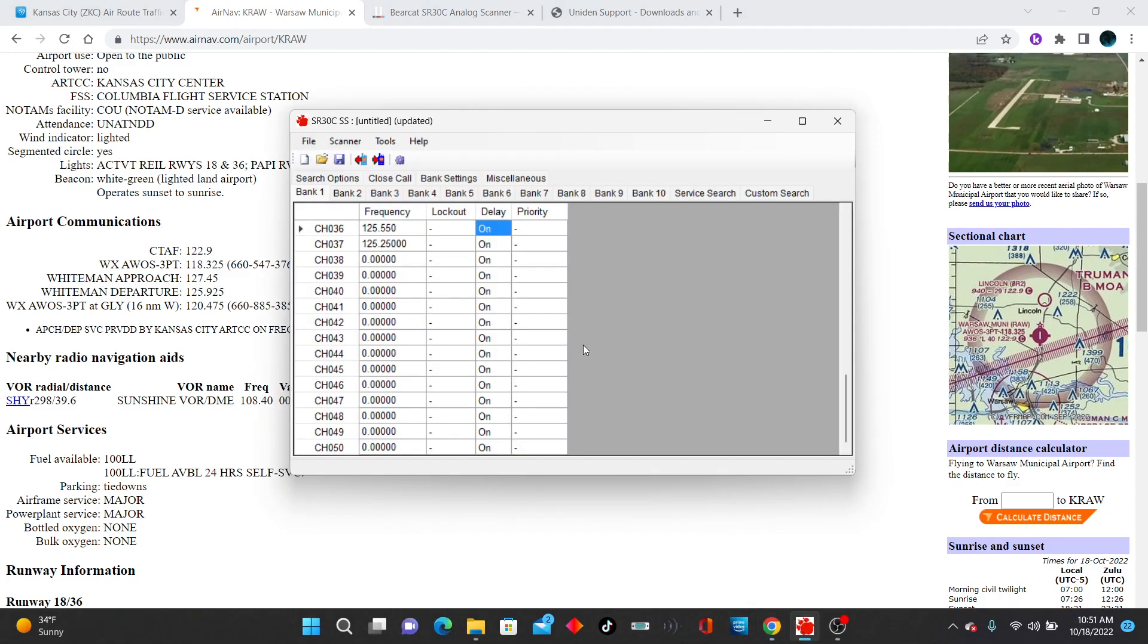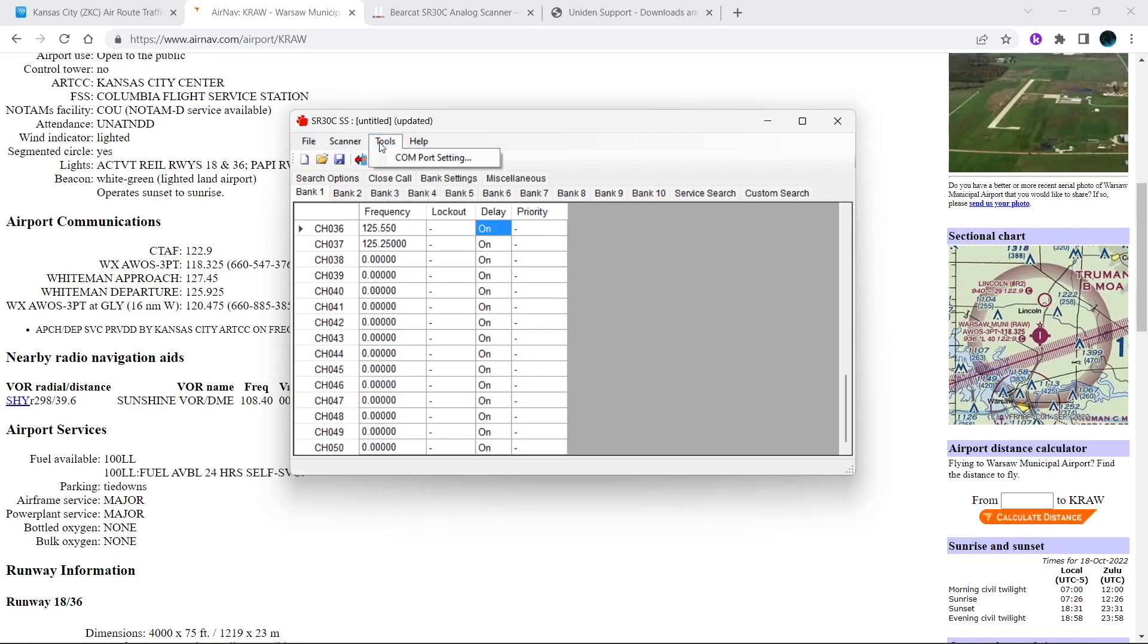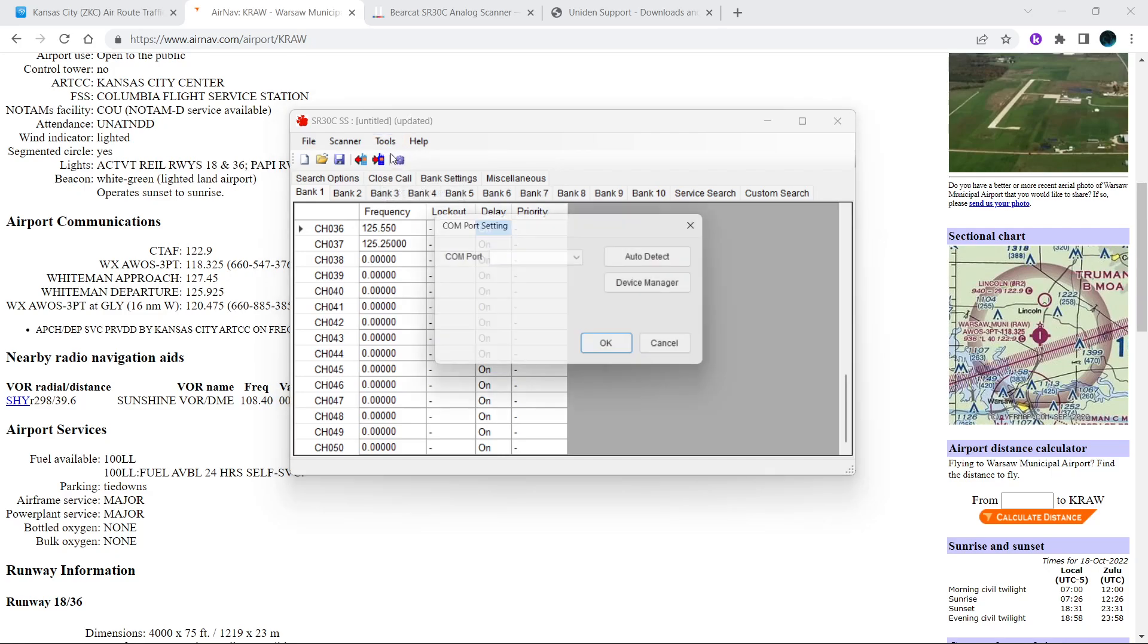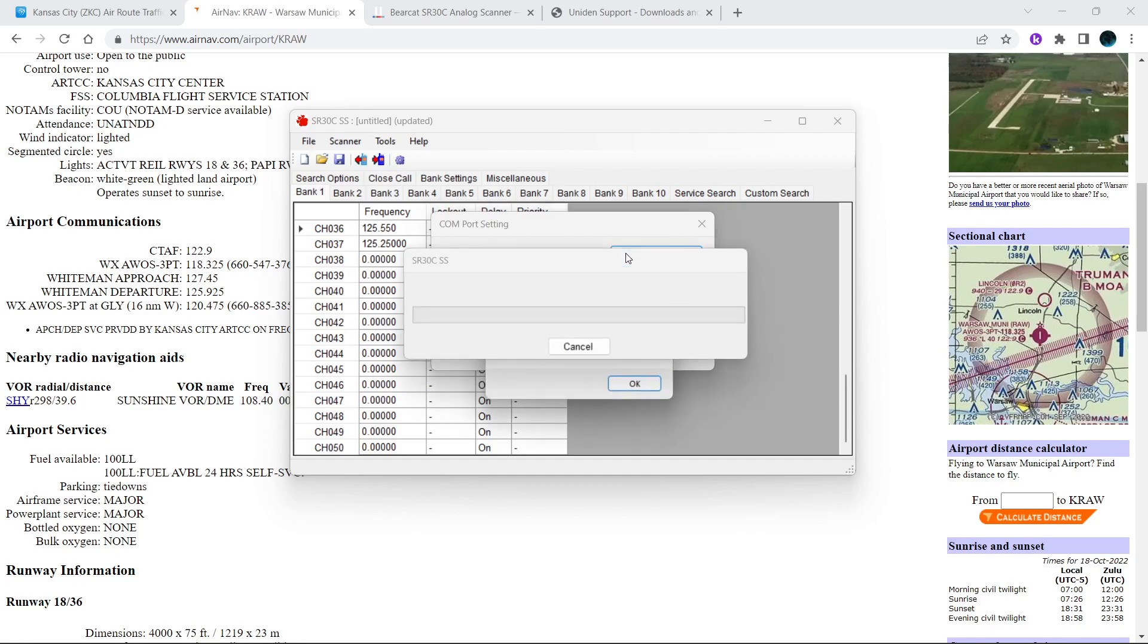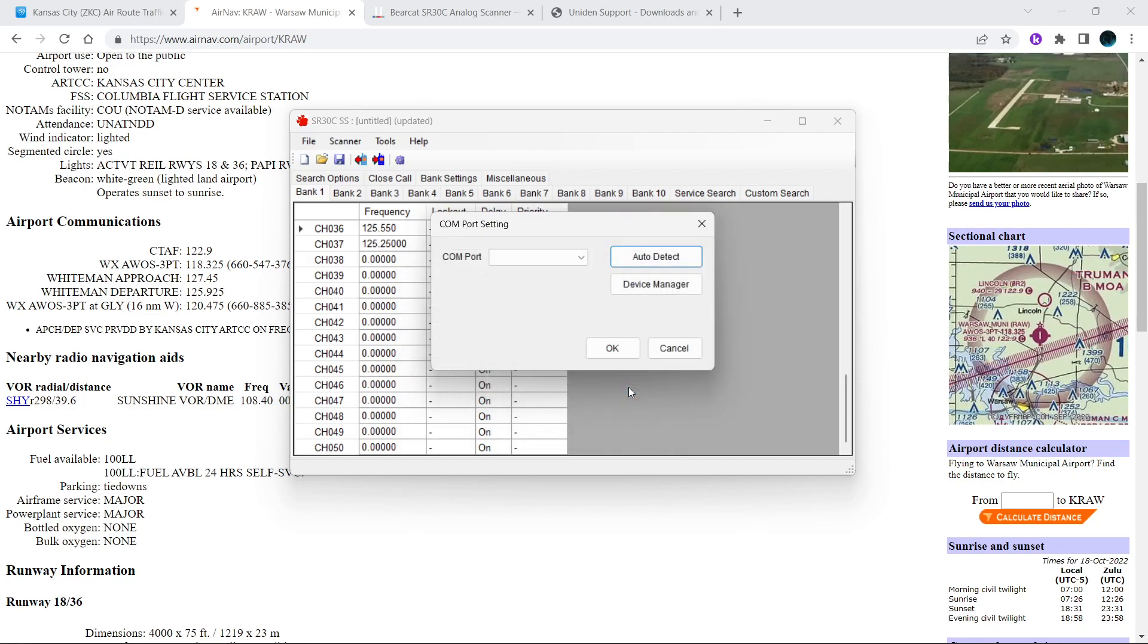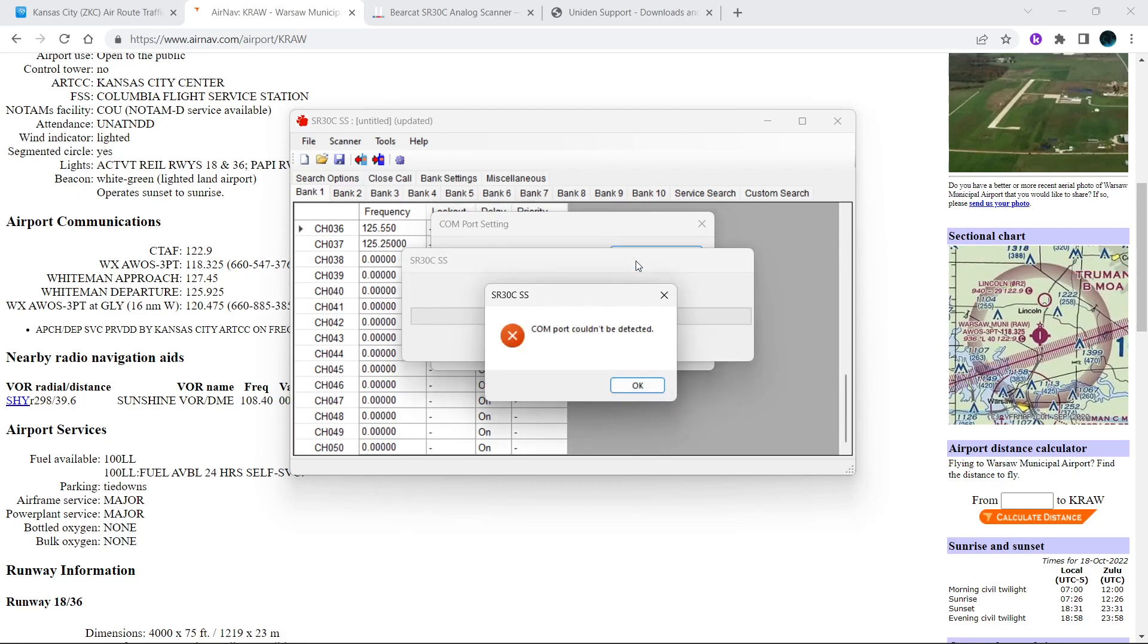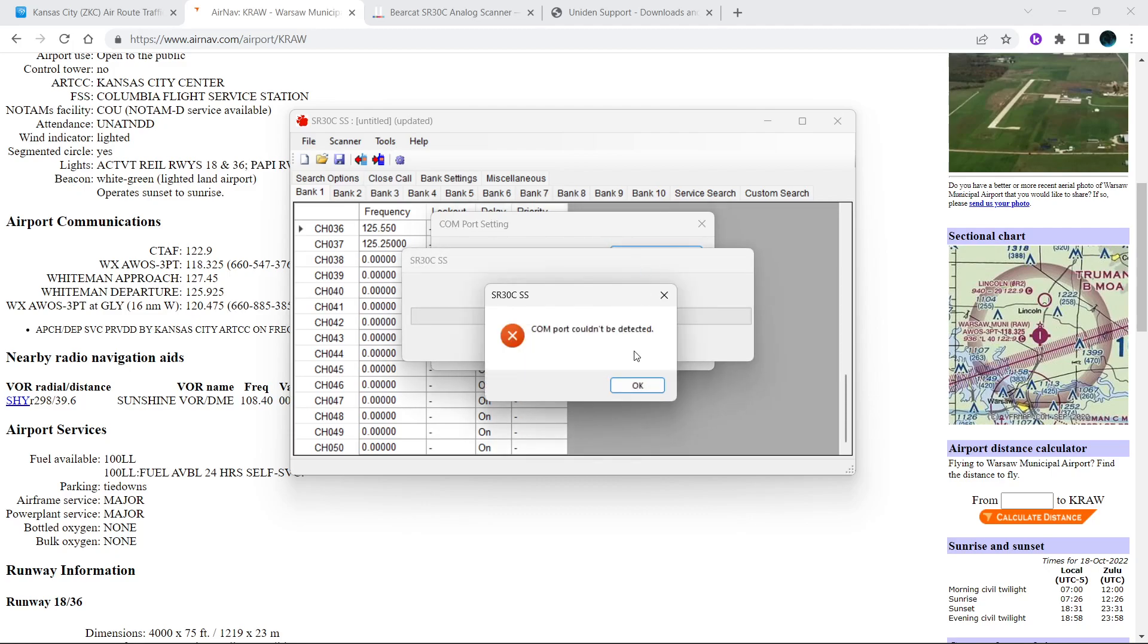So the only thing I would probably add is this right here. Once you do that, download you have your comfort settings so you can auto detect. And for some reason it's not wanting to detect my scanner.